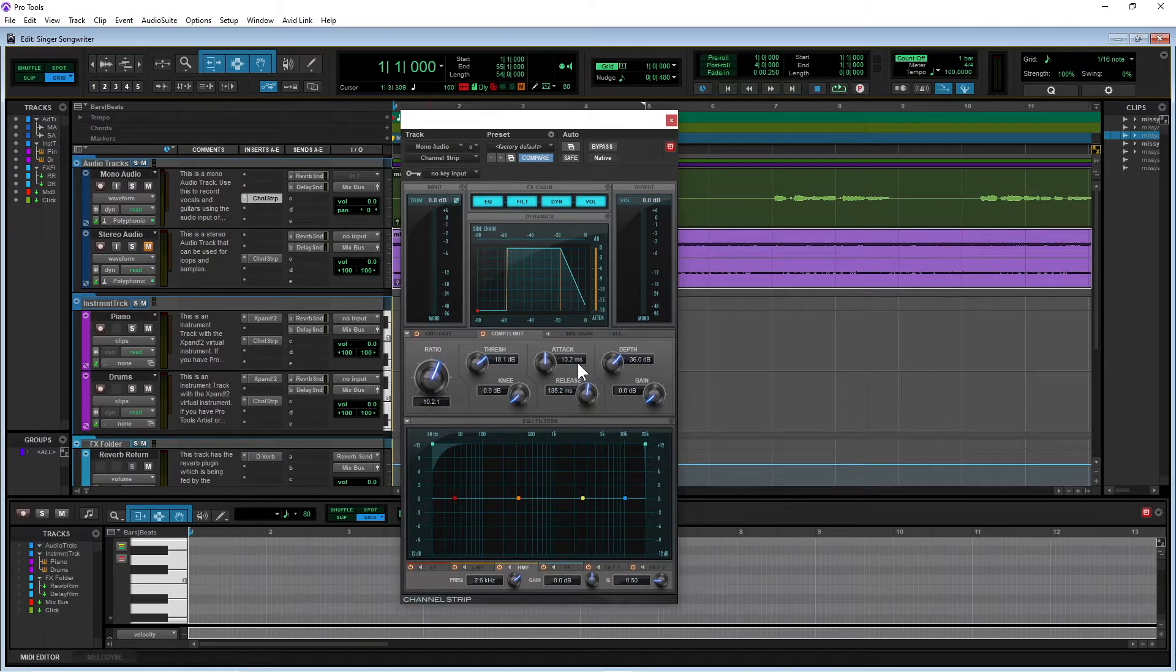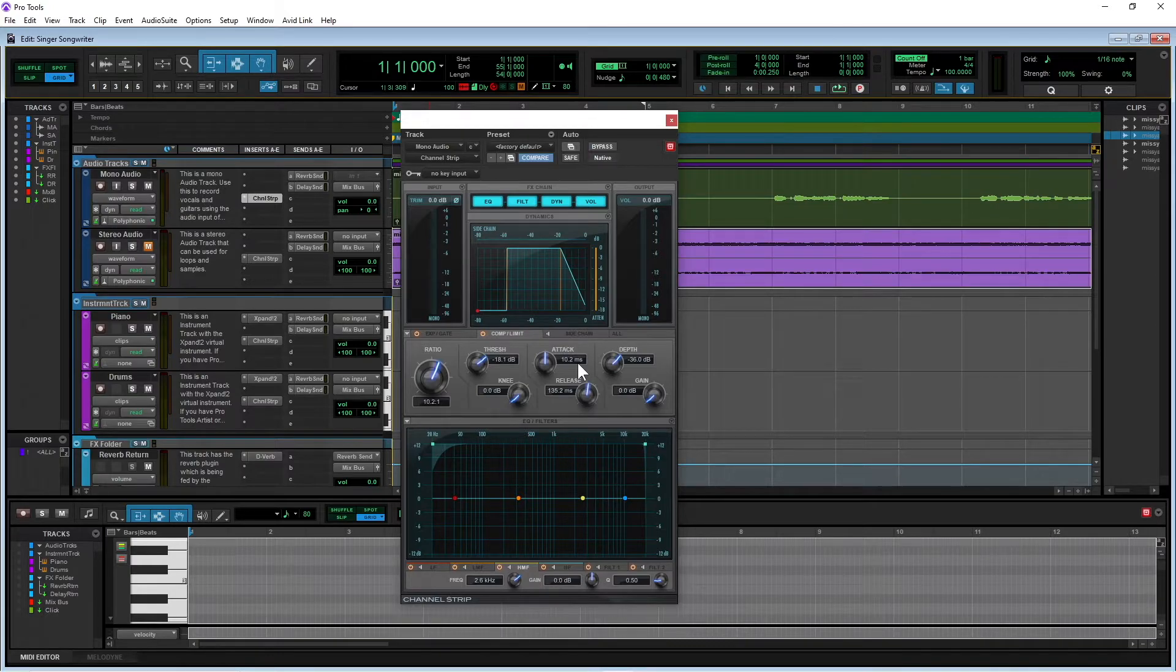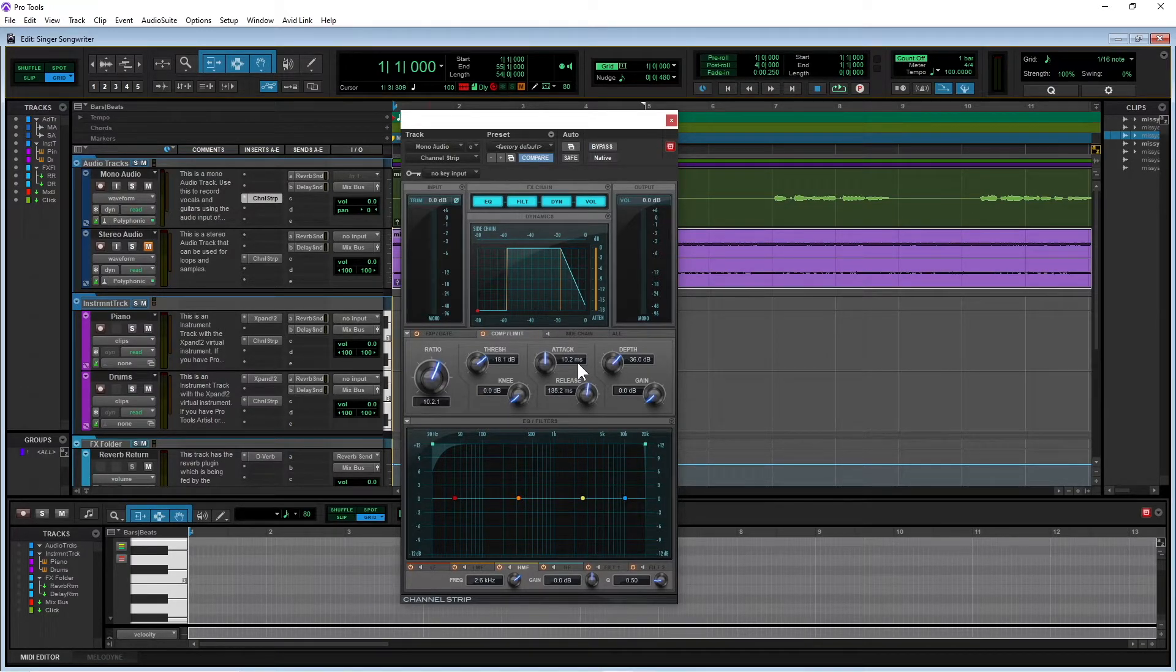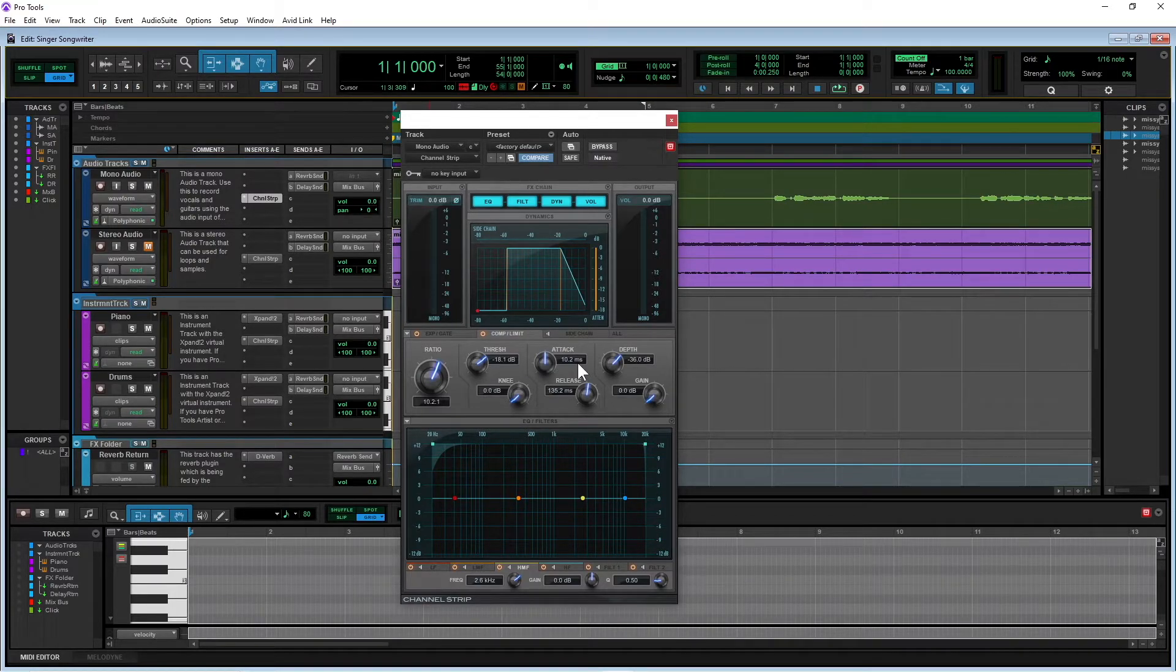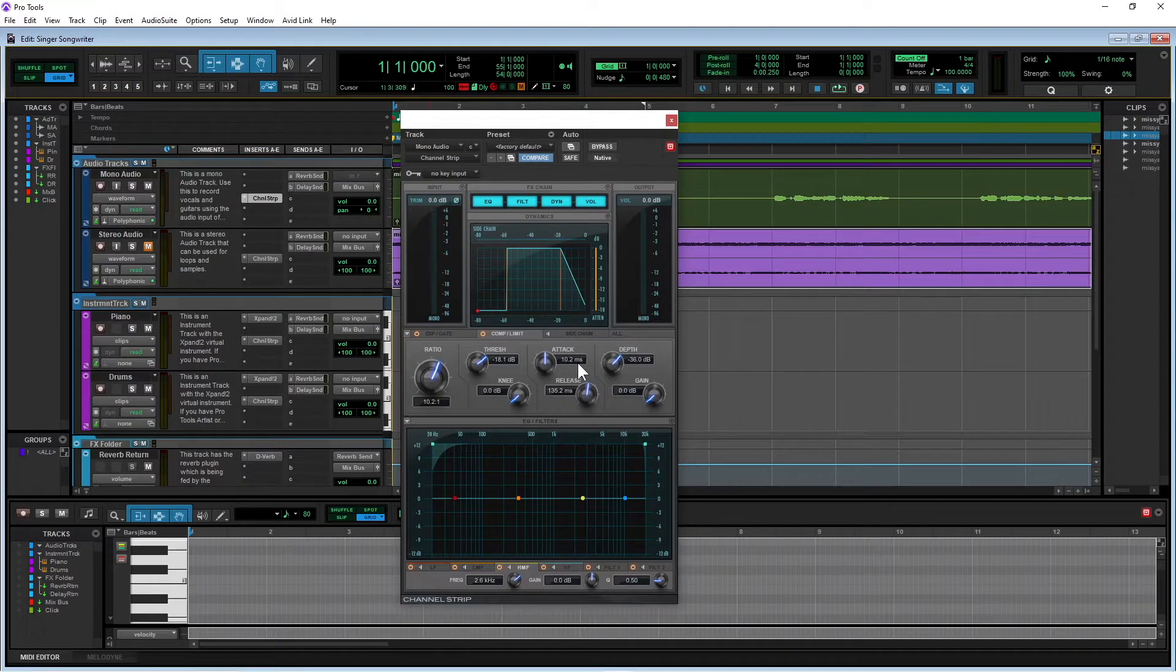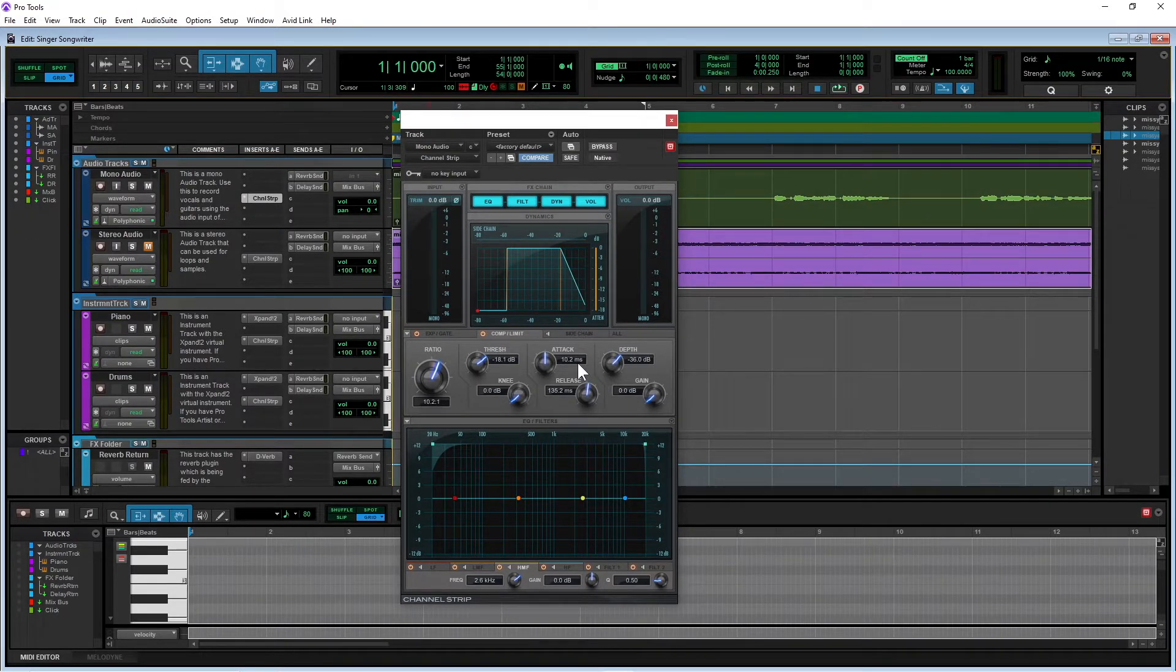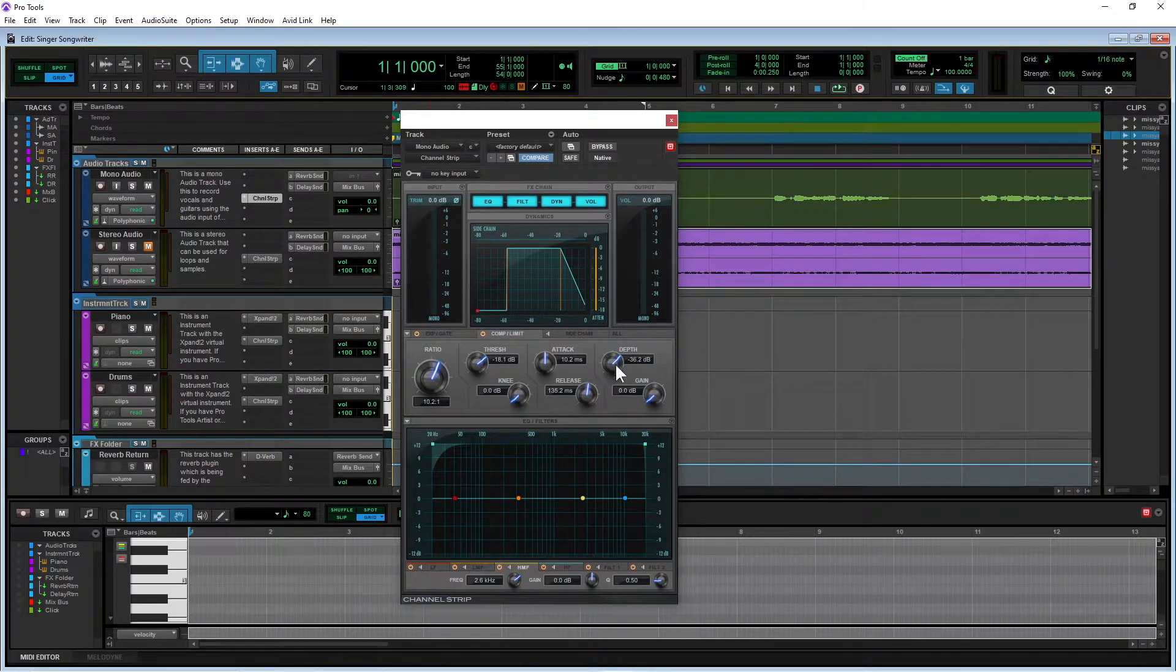Attack sets how much of the vocals is let through the compressor before the compressor kicks in. And if you were to put it down to zero, it would soften the vocals and make them a little bit harder to mix in. So I like to leave 10 milliseconds, which just sharpens up the vocals just enough so that they can kick through the mix quite nicely. And I'm going to set the depth to off.